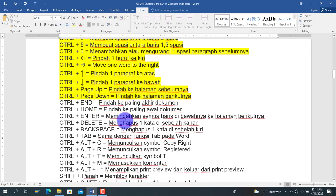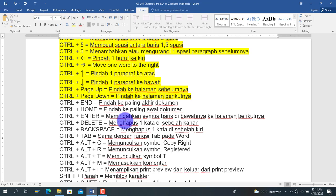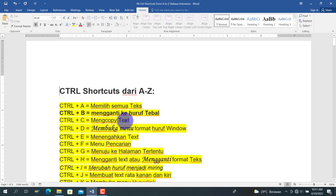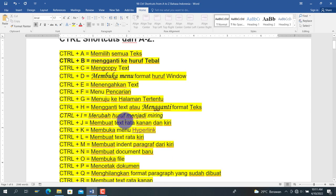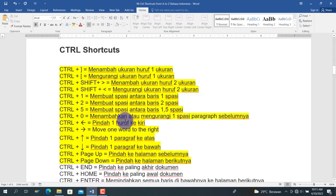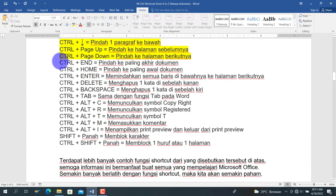Berikutnya Ctrl+End untuk pindah ke paling akhir dari dokumen, dan Ctrl+Home untuk pindah ke data awal dari dokumen Word kita.